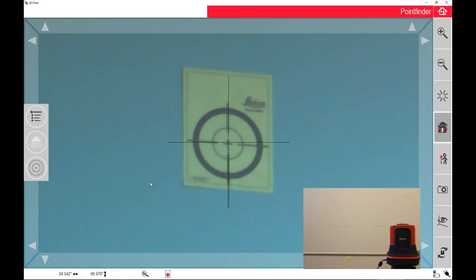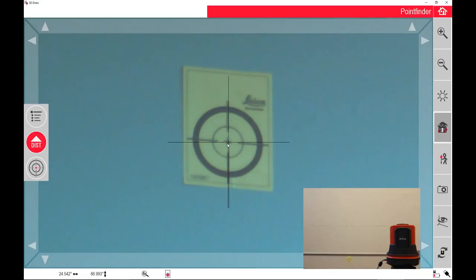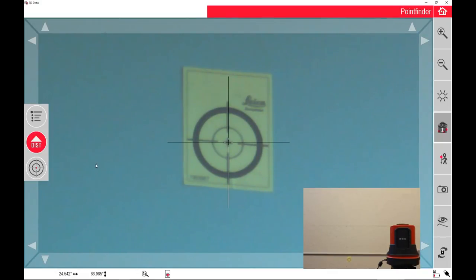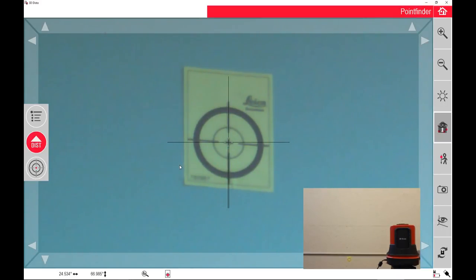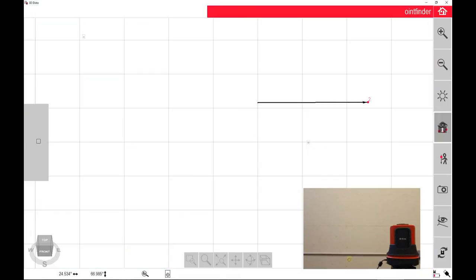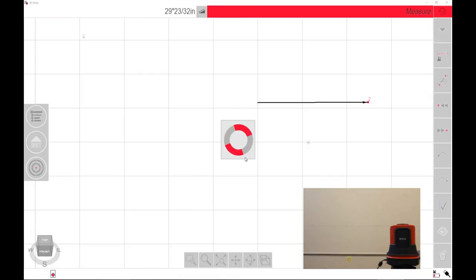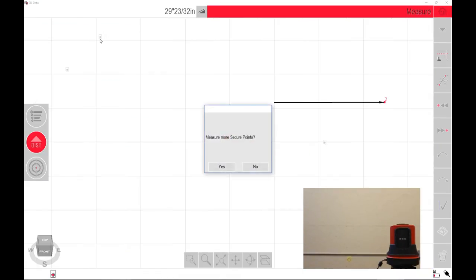What's nice about the relocation feature with the 3D Disto software is every point that we take, it actually takes a picture of that as well. I'm just dialing it into the exact center. So it takes a picture of it and you can see these little gray boxes in here in the actual software.